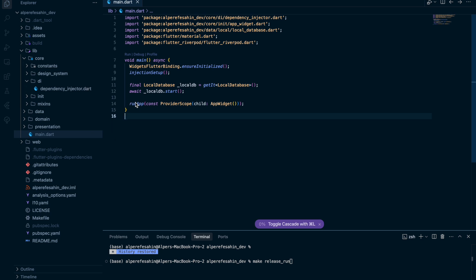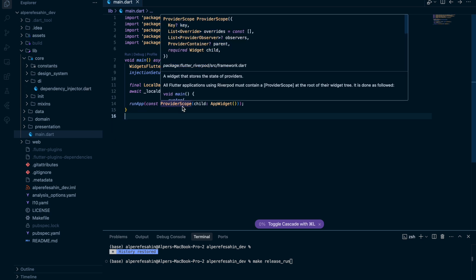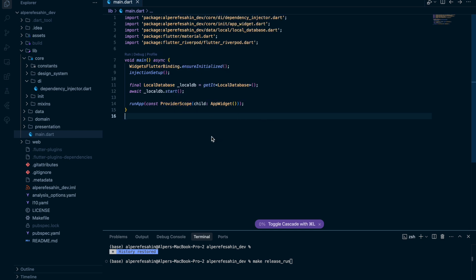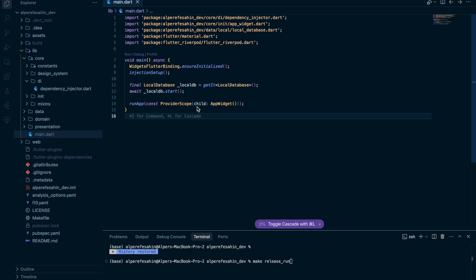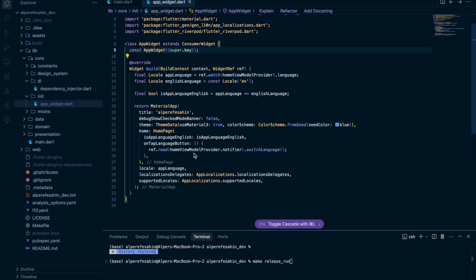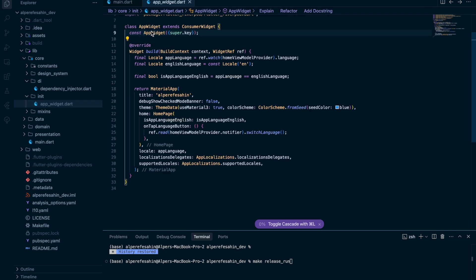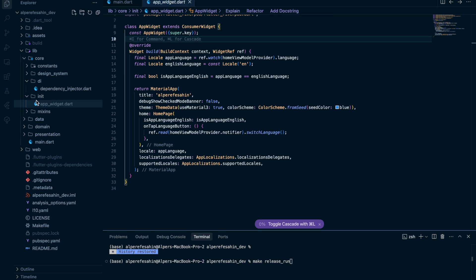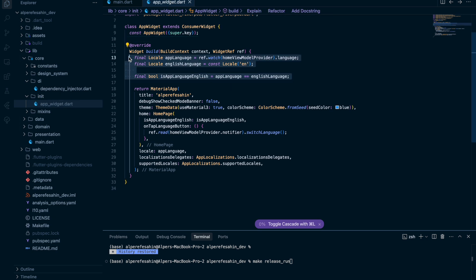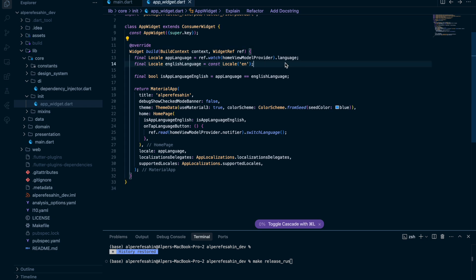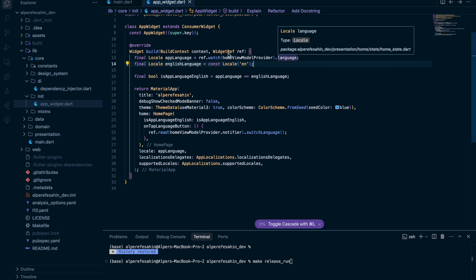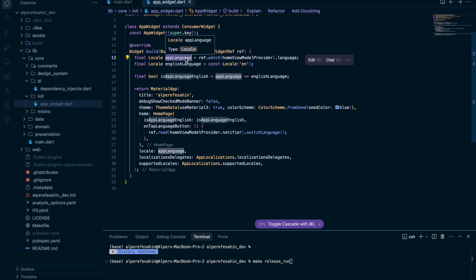So after that, I run my application using ProviderScope, because we use Riverpod as a state management solution in that project. So for the child side, we have app widgets, which is the main widget actually. And this is existing in the presentation folder. We use our state here. It's actually coming from our home view model provider, the language parameter.